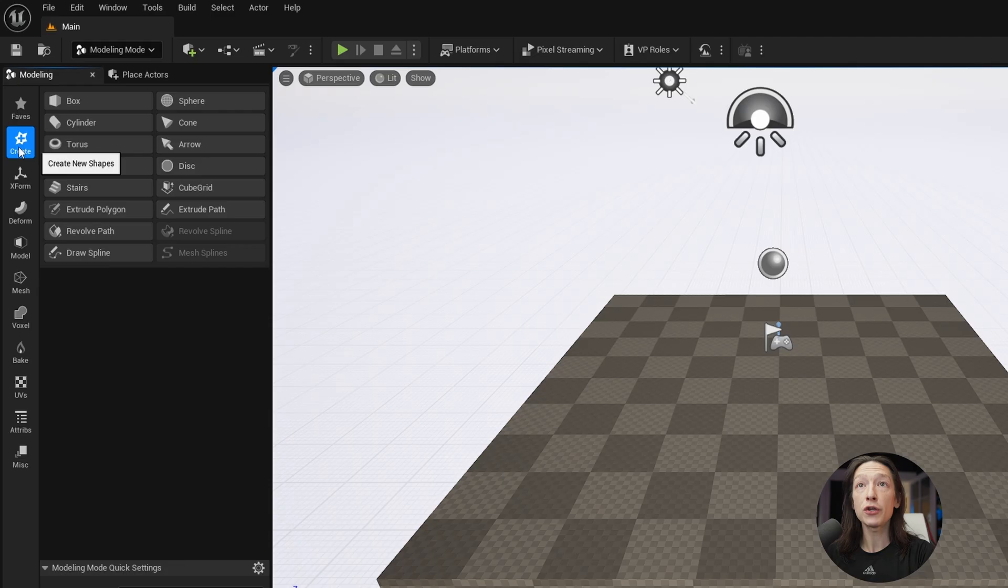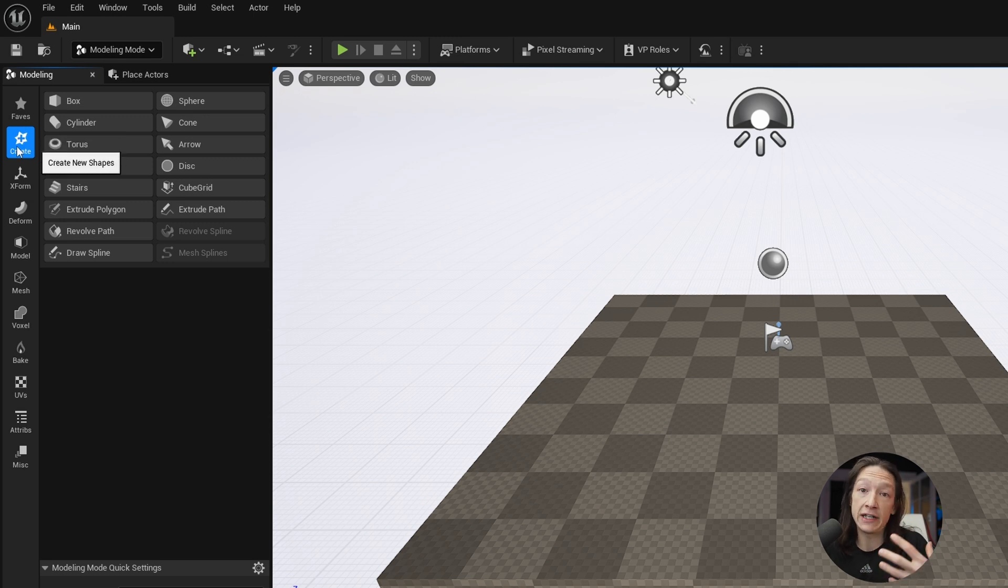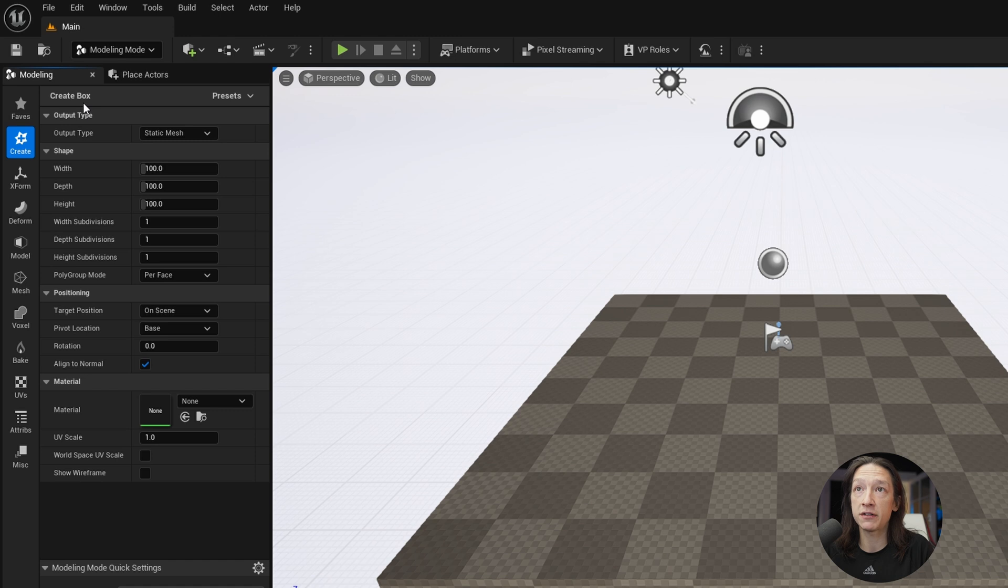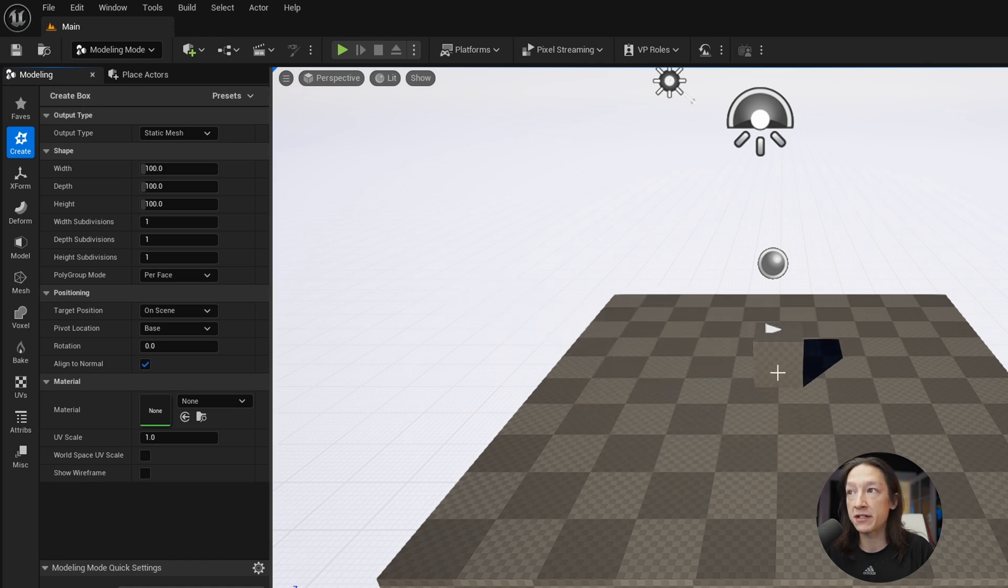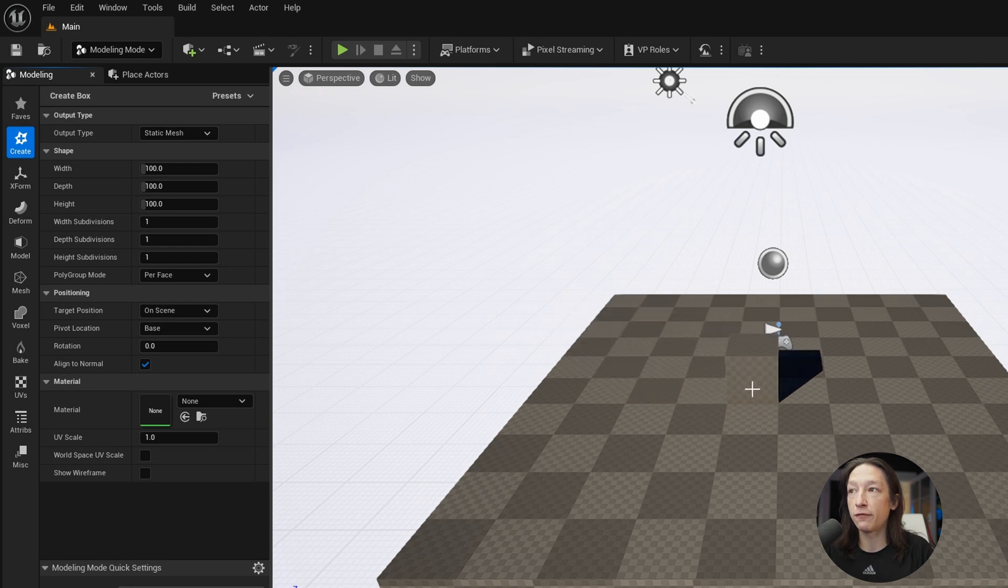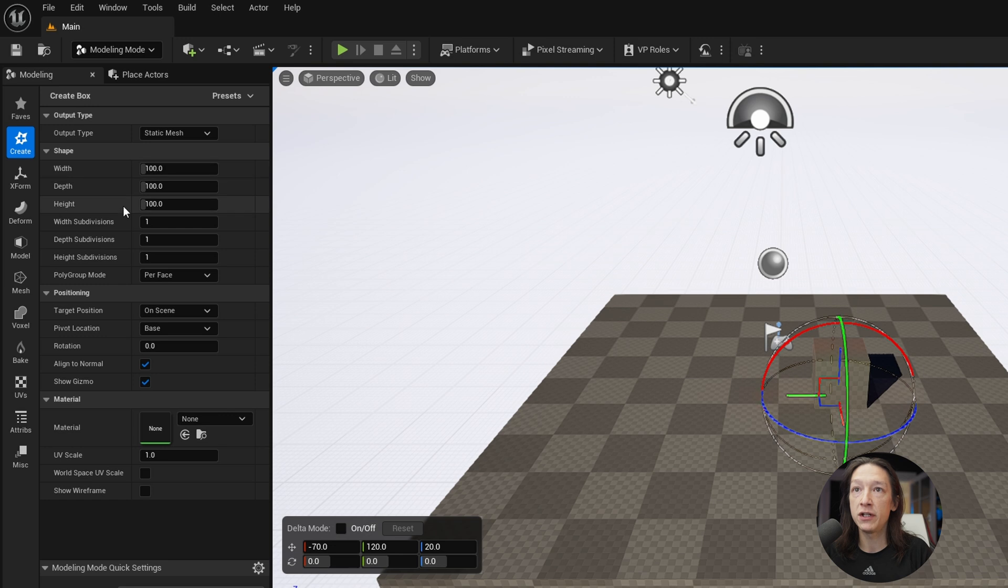So you have your Create menu here. This is the first thing that you would typically do to make any model like in any other software. We can go ahead and click on a box and drop in. If we bring our mouse into our viewport over here, we can see that we are now adding a box. Fortunately, we can just click anywhere, and it will place that wherever we want it.